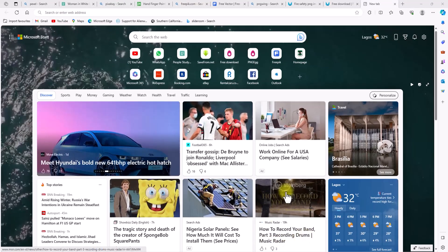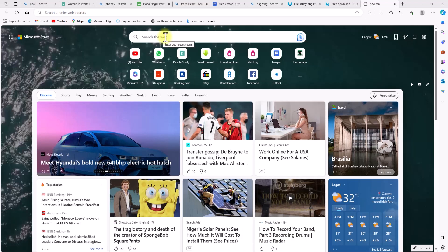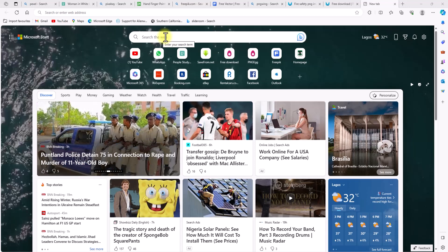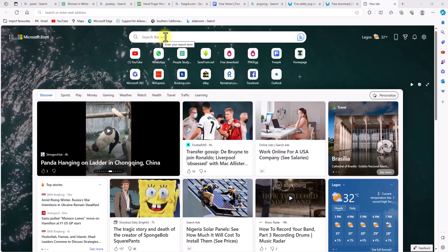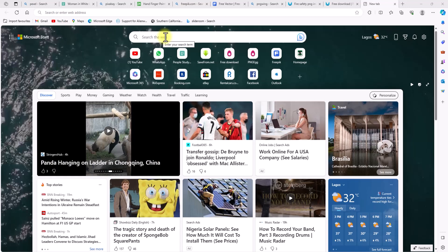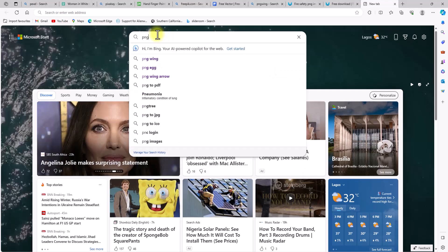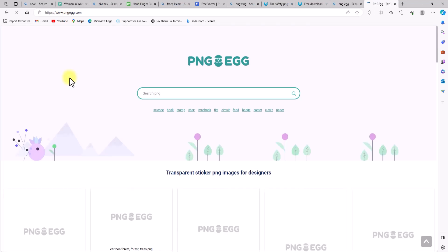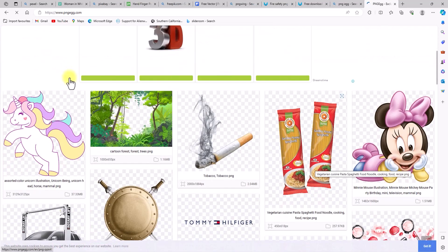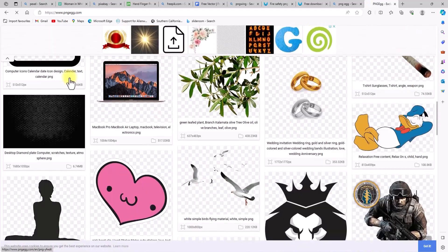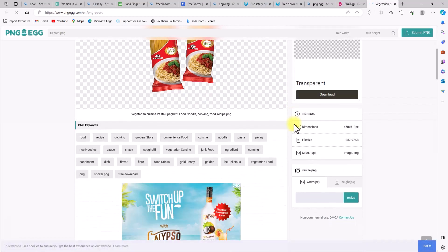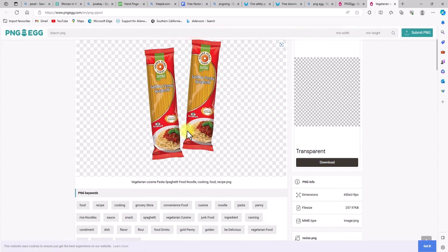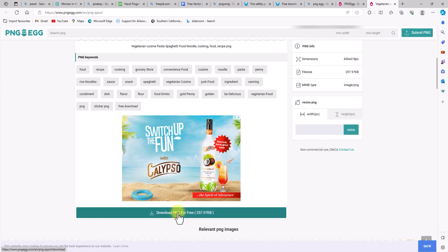The final website is PNG Egg. PNG Egg is very similar to PNG Wing — I think they may even be made by the same people, though I'm not sure. You can get some very illustrative PNG images here. Let's open the website. You can already see some illustrative images — spaghetti and many other things. This website is solely for PNG files, so if you're looking for PNG files, PNG Wing and PNG Egg are exclusive to them.